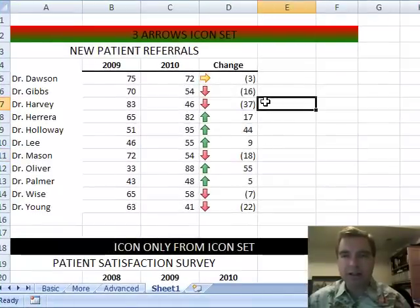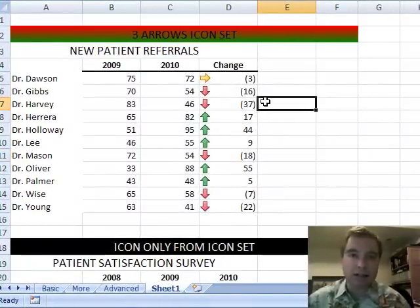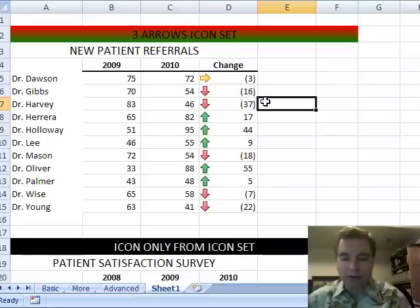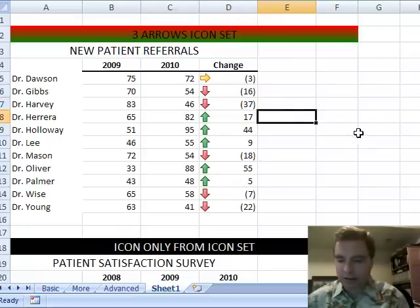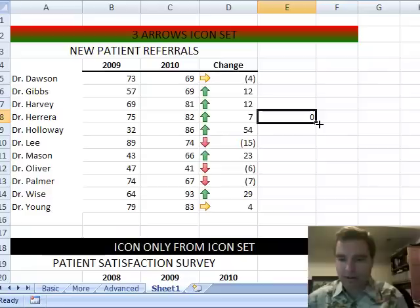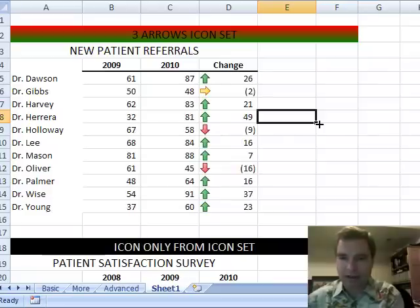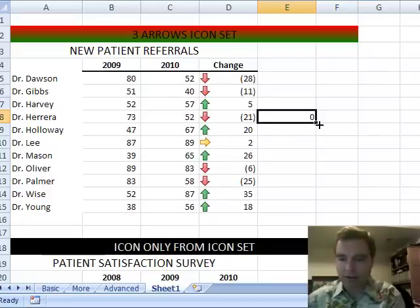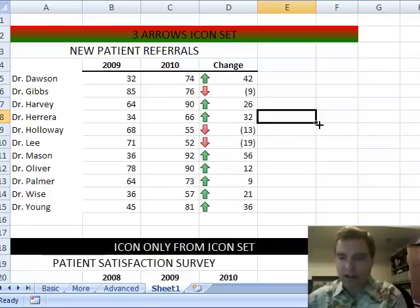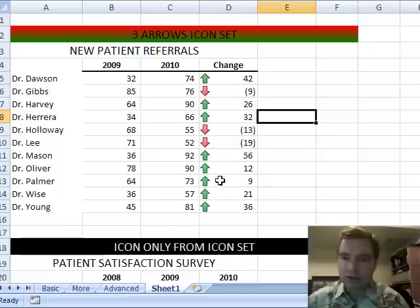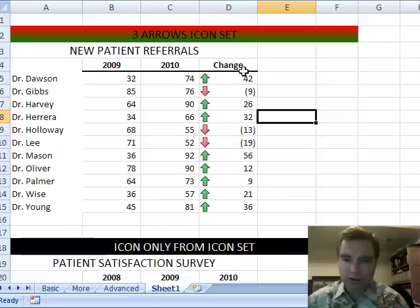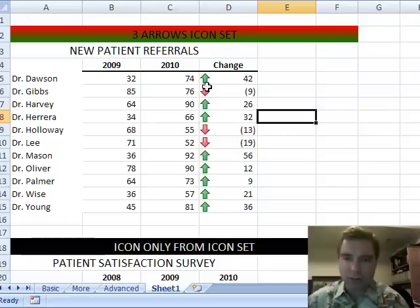Particularly if you've got data that's updated automatically or linked to live data or whatever. As you change things and refresh, let's just, and then we'll delete that. See, every time I put a number in, it's going to change. As we do that and you see the numbers change, the conditional formatting is doing it automatically. It's easy at a glance to see which physicians are going up and which are going down with the help of those arrows.